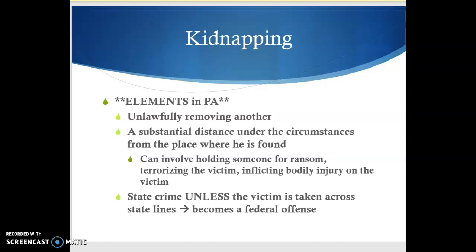The first one we're going to look at here is kidnapping, and the elements in Pennsylvania are as follows. We have an unlawful removing of another a substantial distance under the circumstances from the place where he is found. The key here is it's a substantial distance under the circumstances. So if you have a baby and you take that baby from one house and move the baby to the house next door, that could be kidnapping — that's a substantial distance to take a baby that doesn't belong to you.